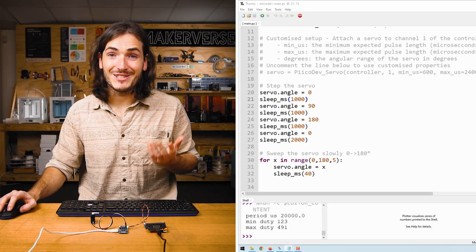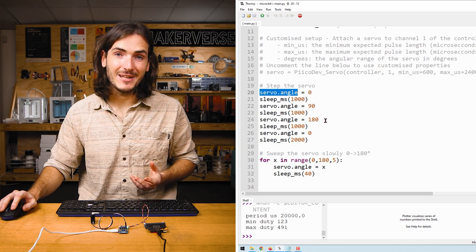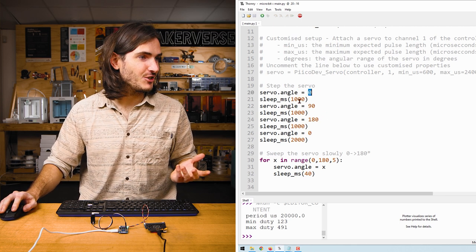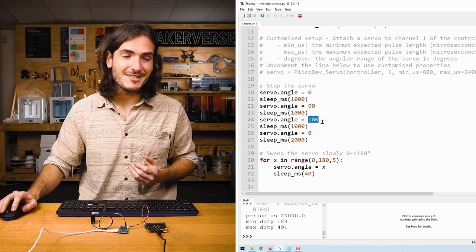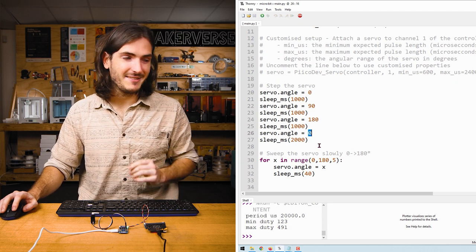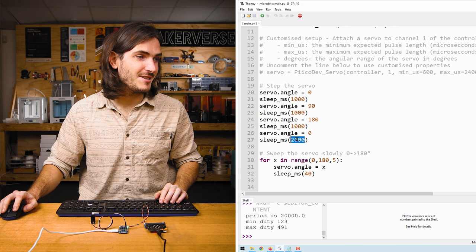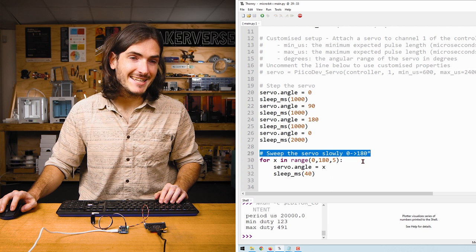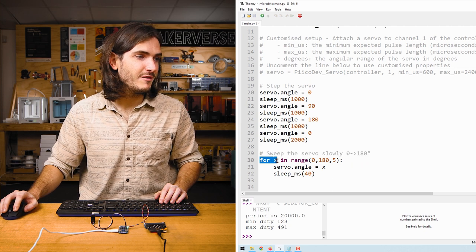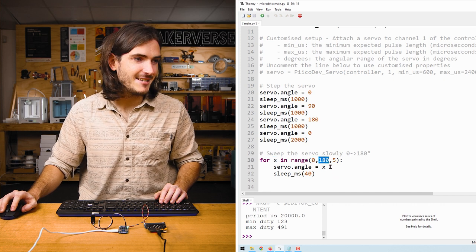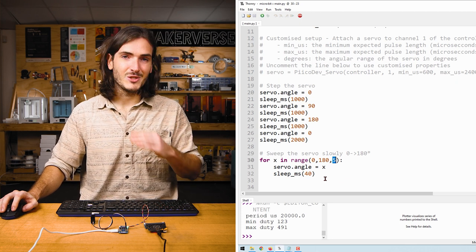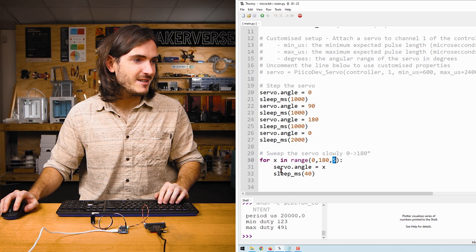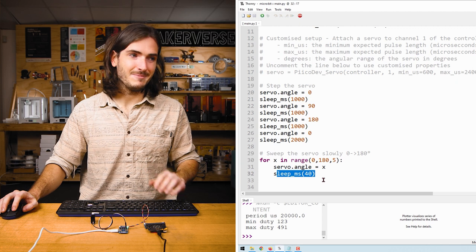Controlling the servo angle is really easy. We just set the servo.angle attribute. We start by setting it to zero. There's a short delay. We set it to 90 degrees, another short delay, 180 degrees, and then back to zero. That's that stepped behavior at the start of the script. Then after another delay, we sweep the servo slowly from zero to 180 degrees. And we use a for loop for x in range from zero to 180 in steps of five. So our angle is going to jump in small steps of five degrees. And then we just set that servo angle to that value and do a short sleep.